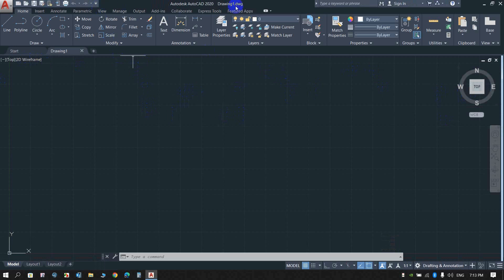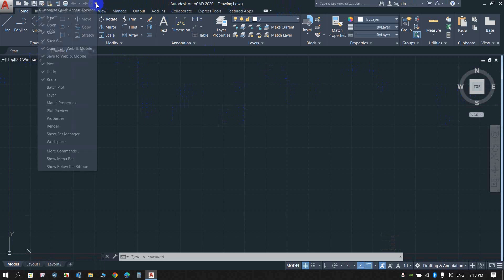You can switch to the classic workspace. In AutoCAD 2007, the interface is now ready to use.